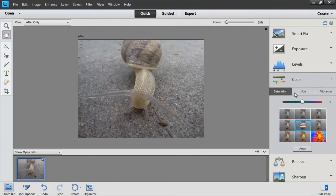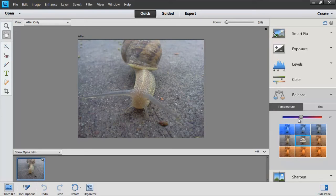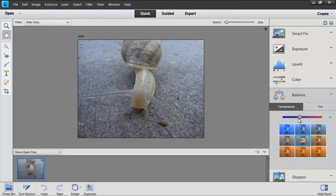You have Hue, Saturation, and Vibrance under the Color option. Balance is essentially your white balance. When you are taking photos or any kind of digital imagery, you sometimes need to tell the computer what white is supposed to be.